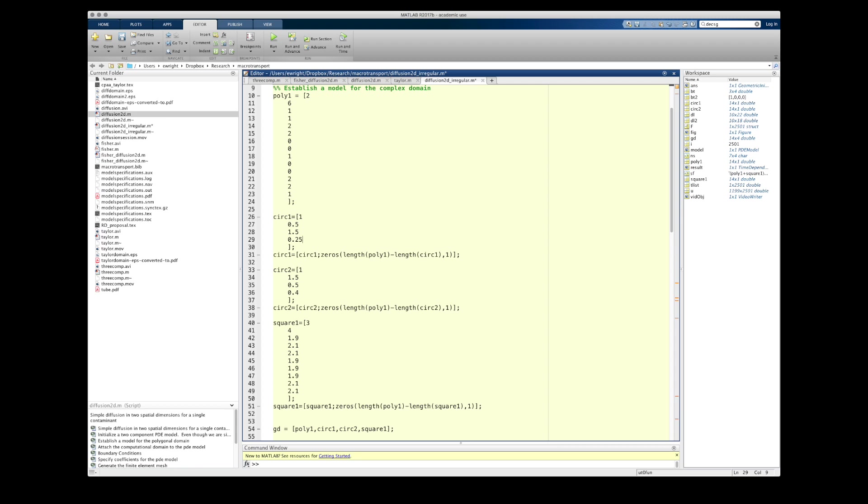Like we saw with the polygon, these other shapes are modeled using column vectors of numbers. In order to create a circle, we'll have to set the first entry to be one. This is what indicates that we're making a circle. The next two entries are the coordinates of the center of the circle, and the last entry, which must be a positive number, is the radius of the circle.